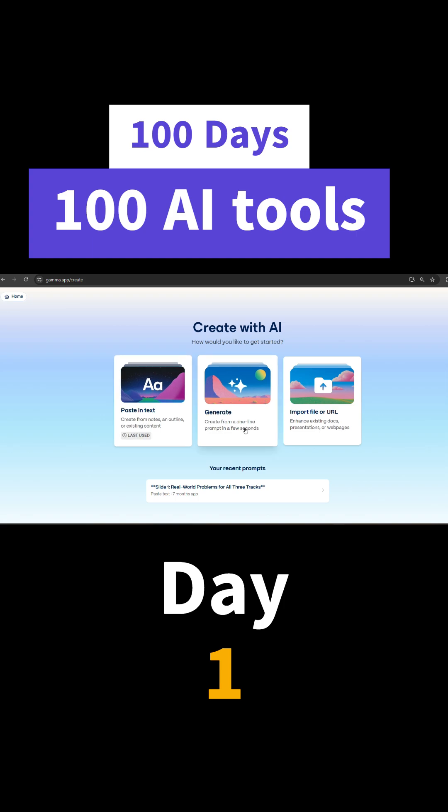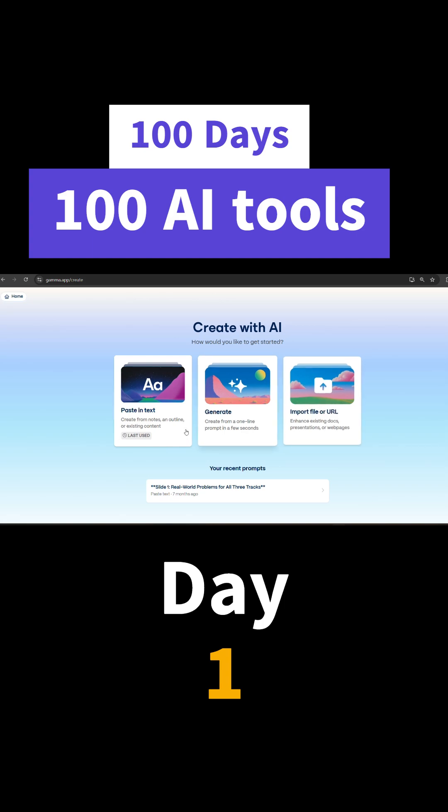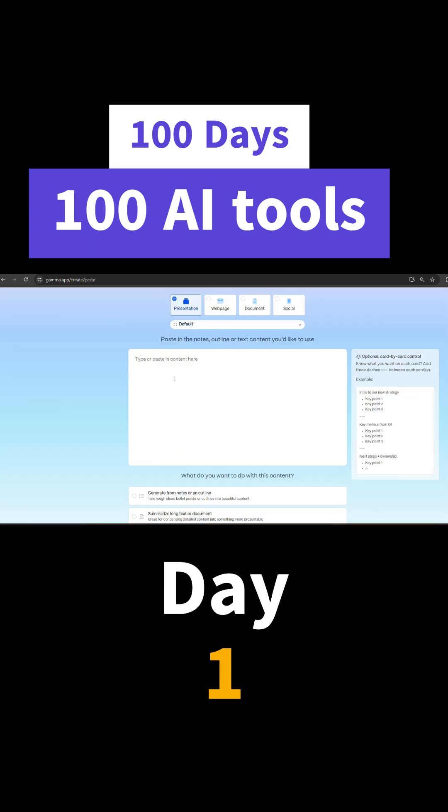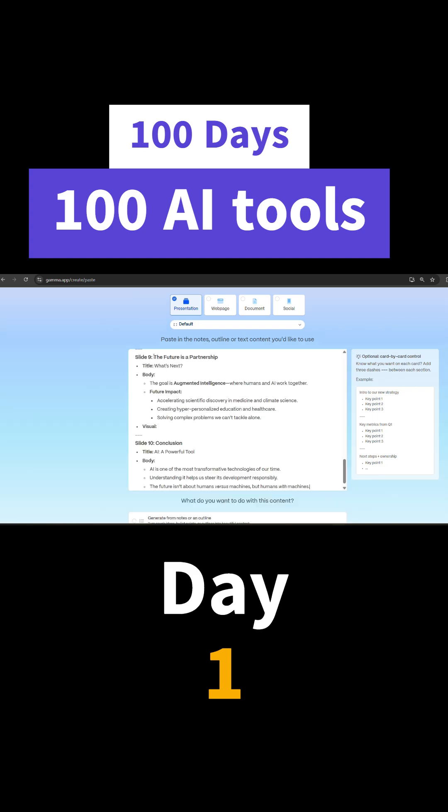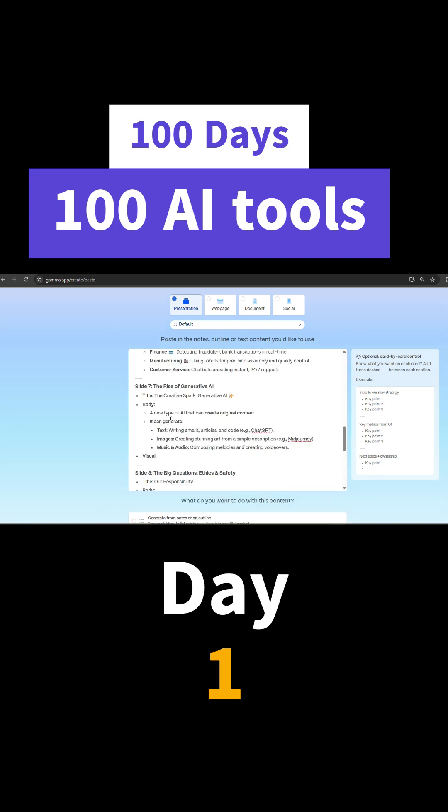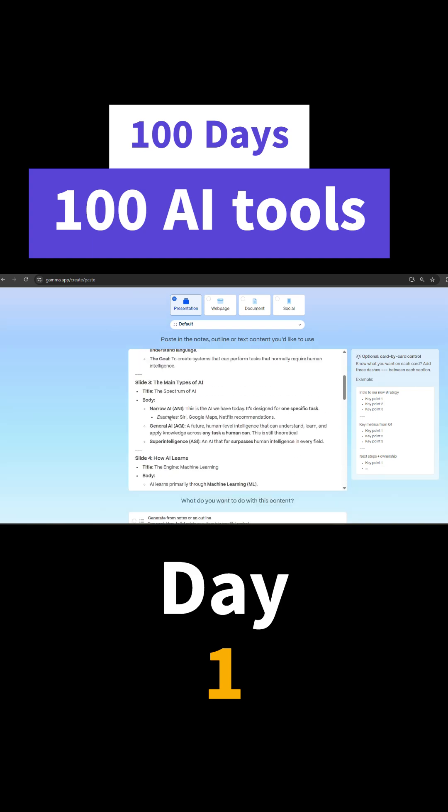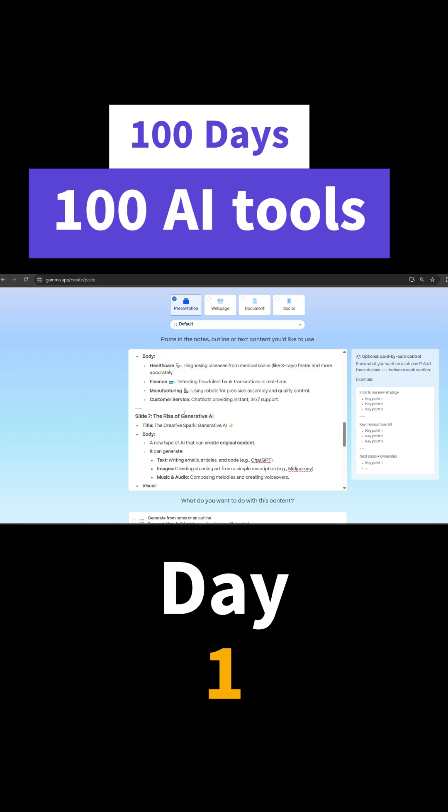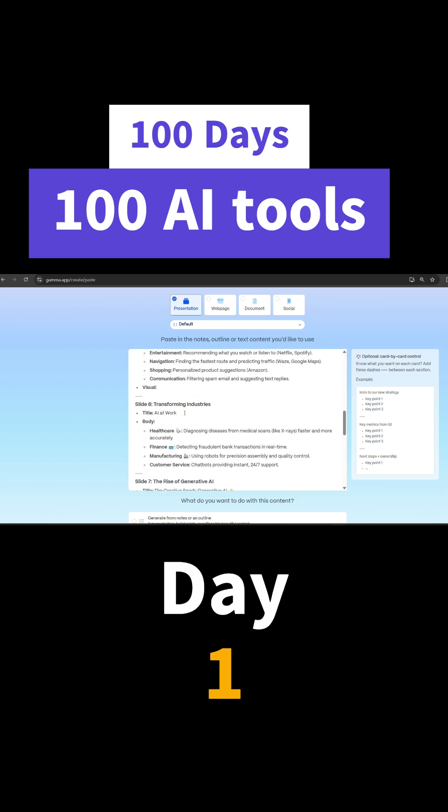So I have my content already ready. I'll just paste it. I have given this prompt to ChatGPT to give me a 10-slide content, so it has given me slide 1 to slide 10.